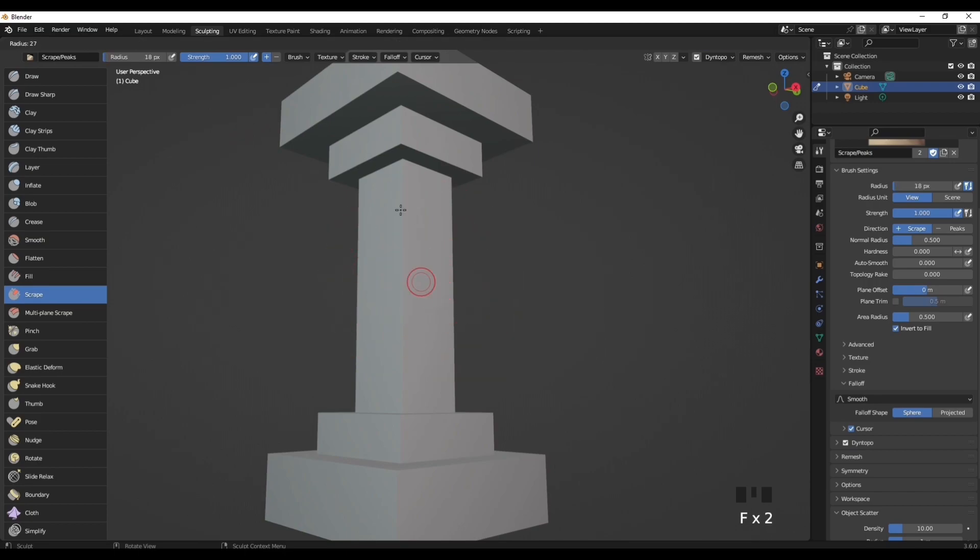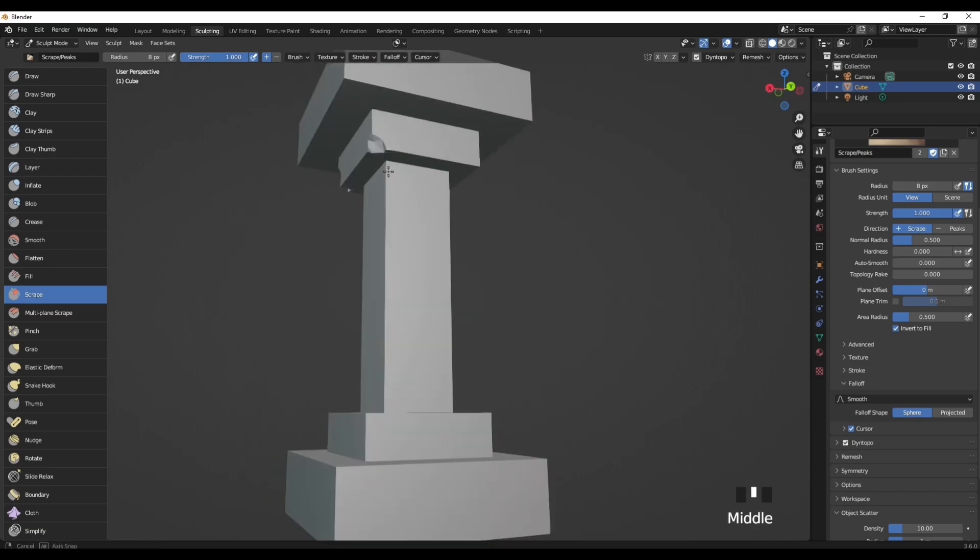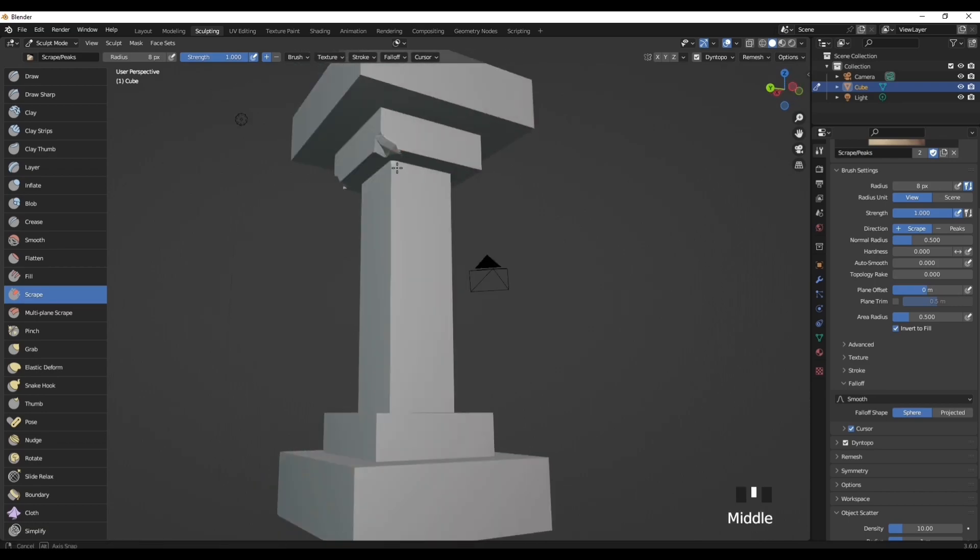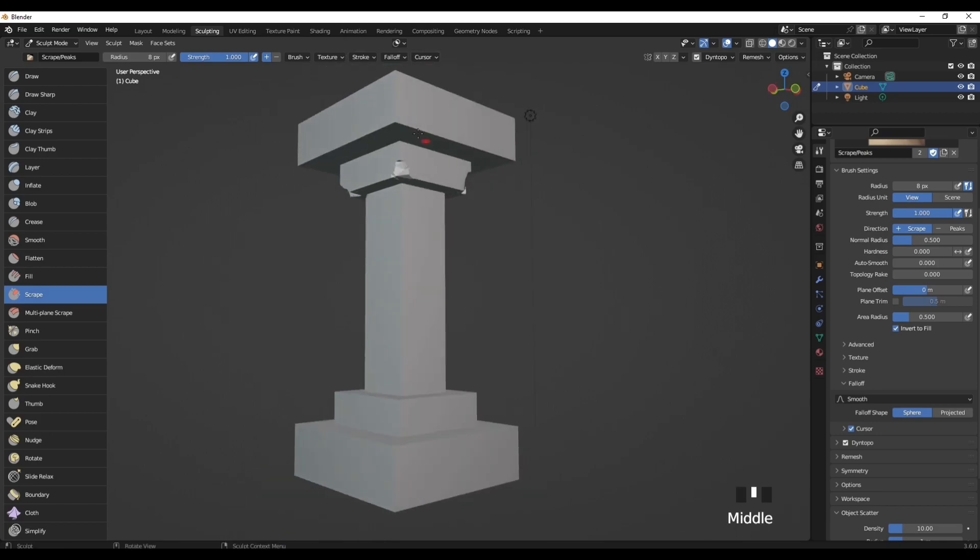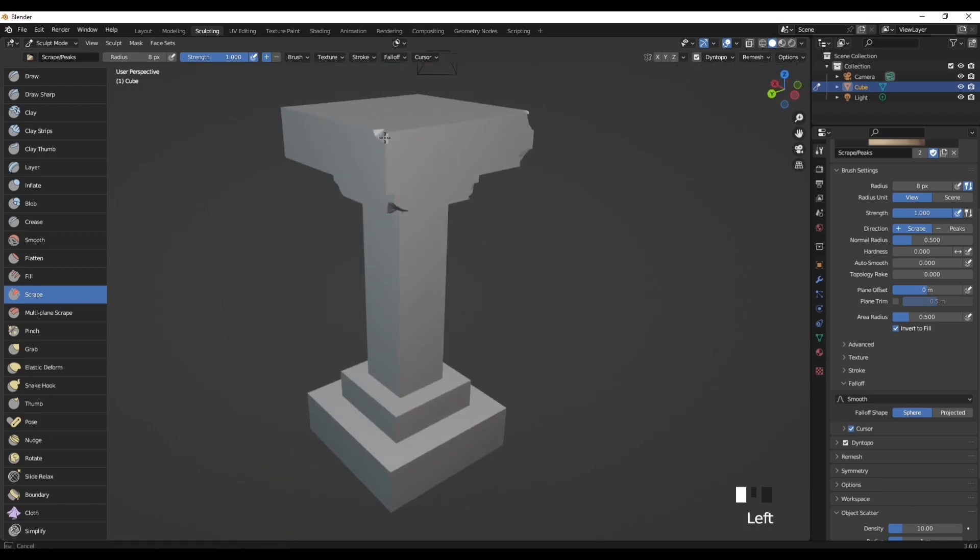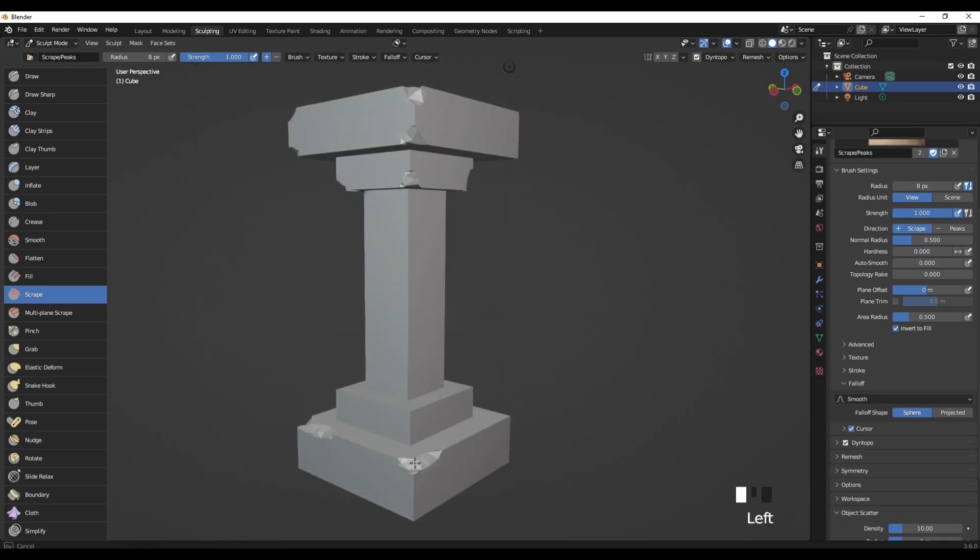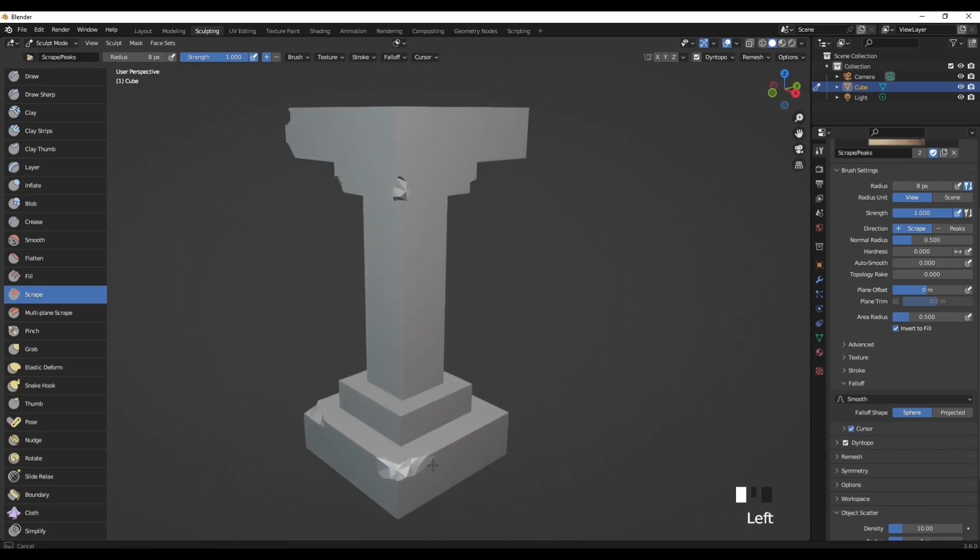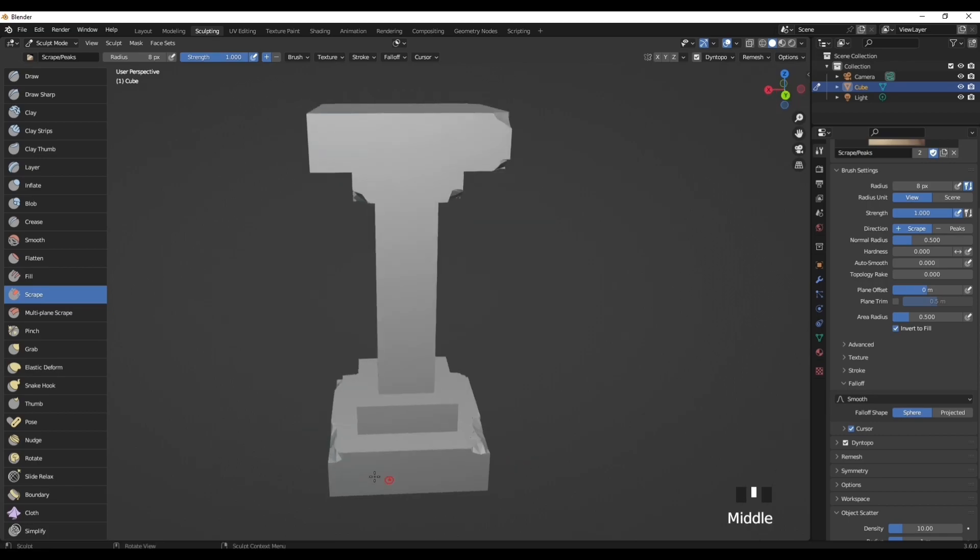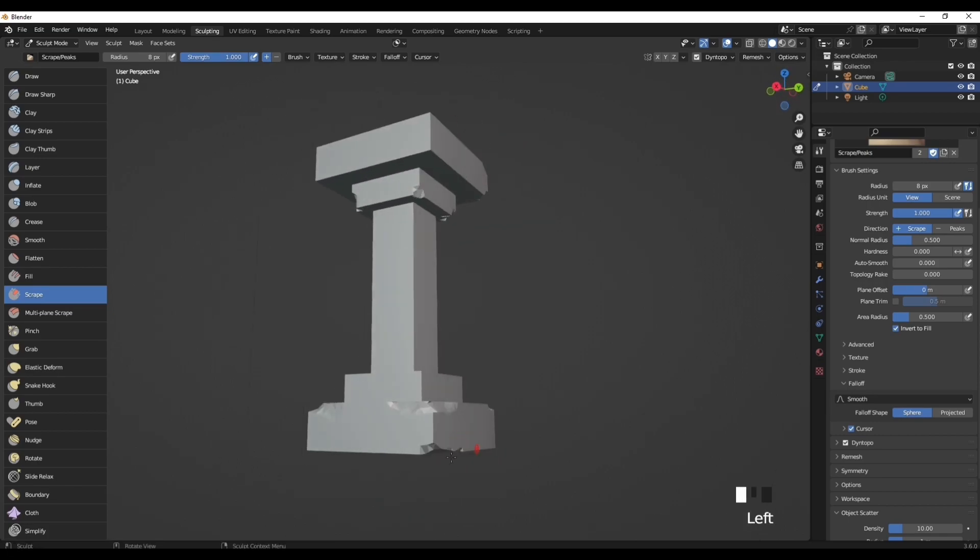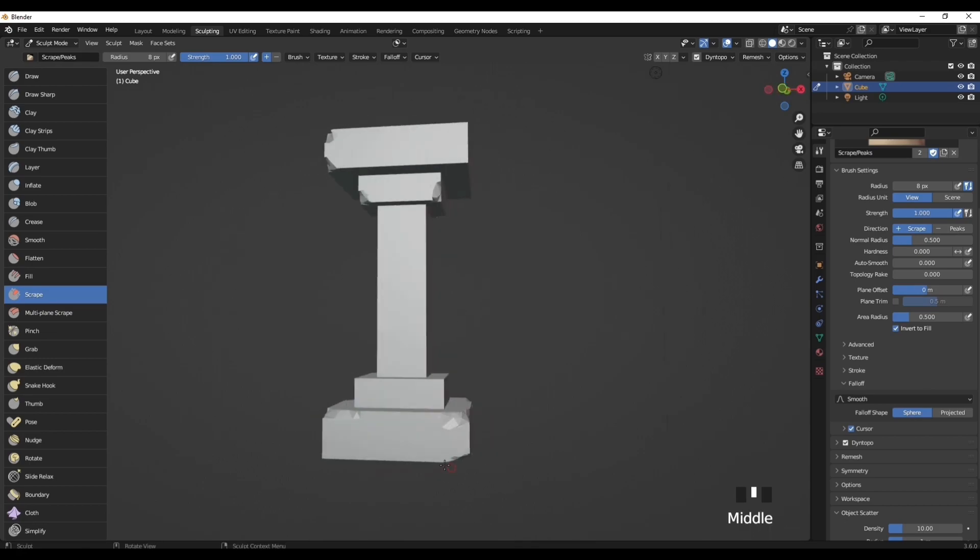Now just go over every little corner of this model like so. As you can see here, I'm just going over every little corner just to add some imperfections. Just do this all over the corners to make it seem more realistic and worn down.